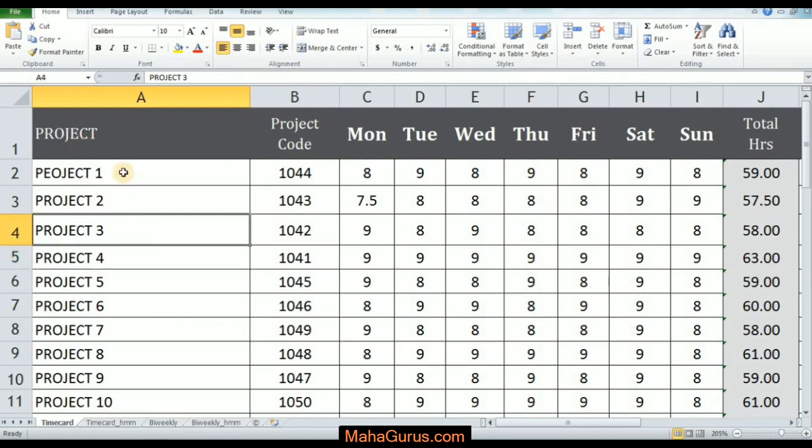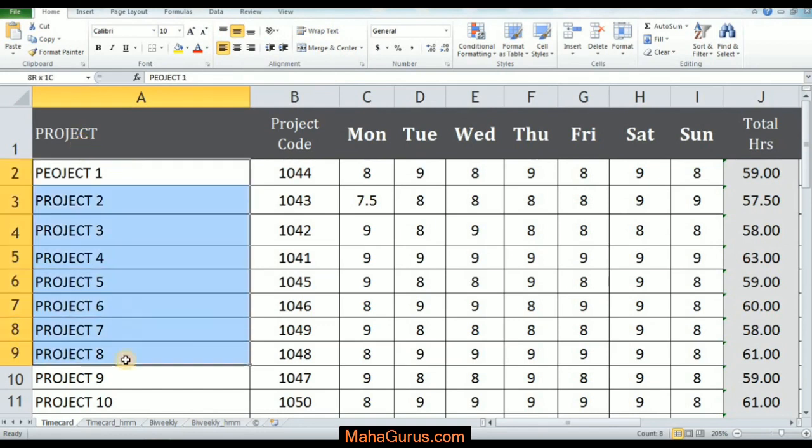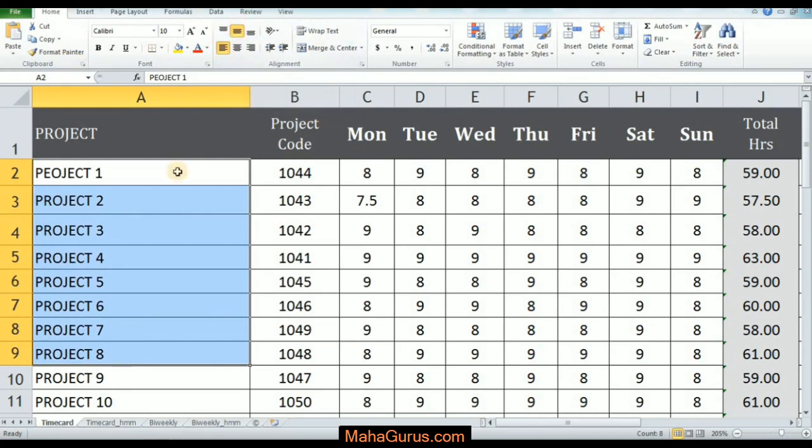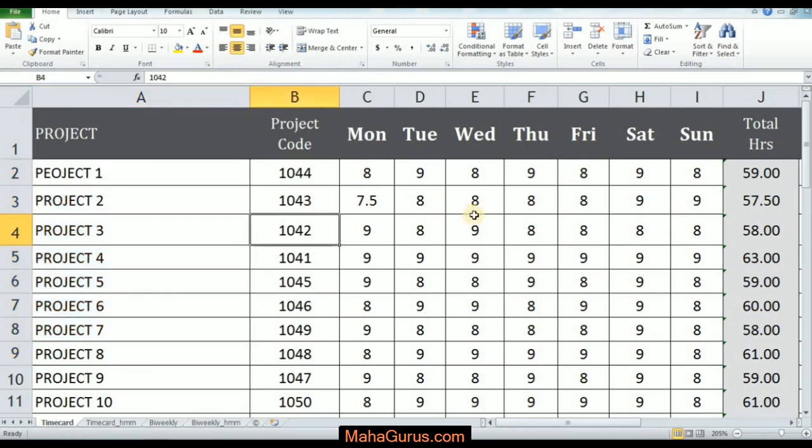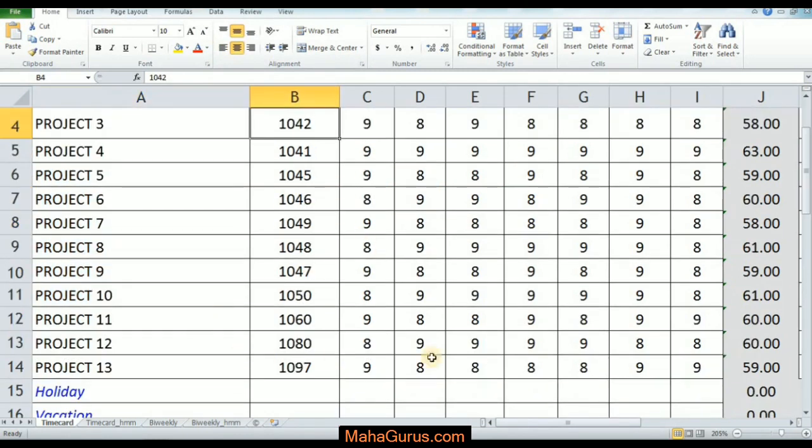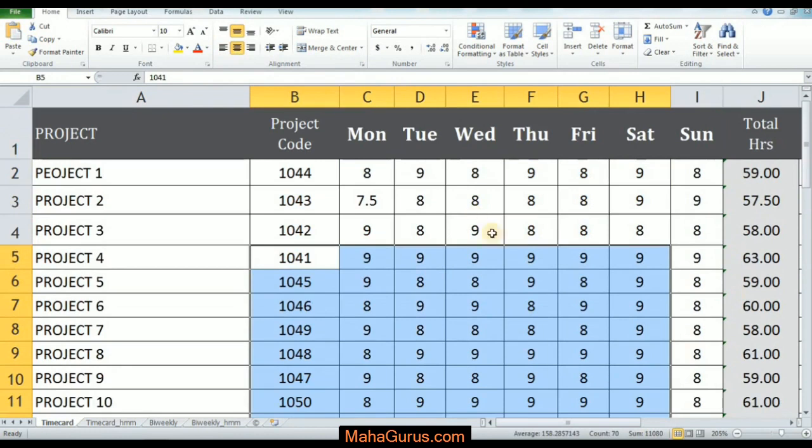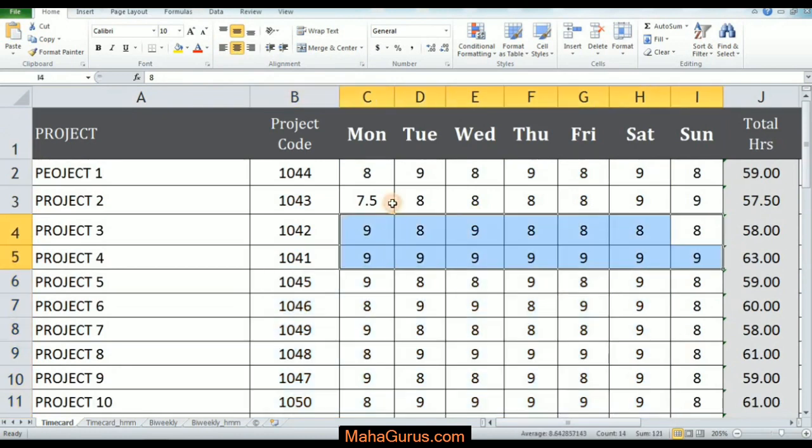Similarly, if I select this complete cell and click on middle alignment, it will be aligned to the middle. I can do this with a table or a row or a column.